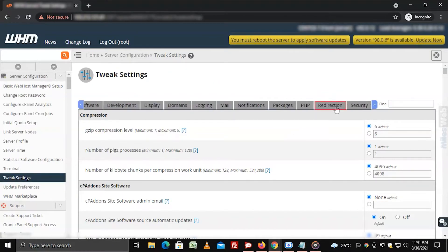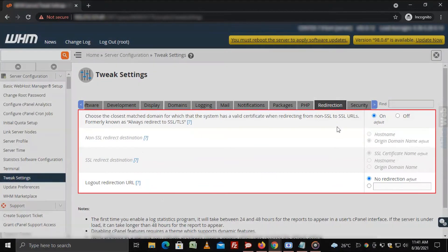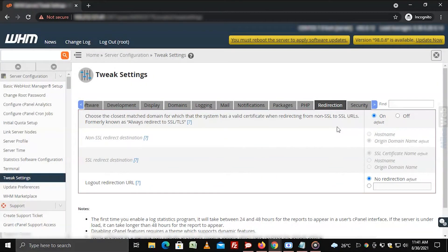Go to the redirection section. Here you will find the redirection settings.